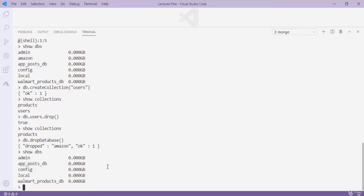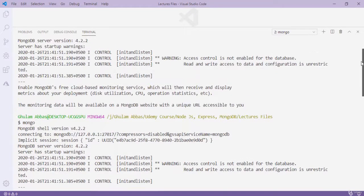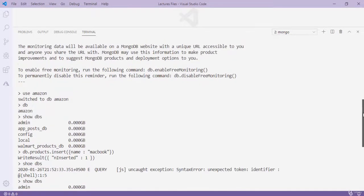When I press Enter I see 'dropped: amazon, ok: 1' meaning the amazon database was successfully deleted. Typing 'show dbs' confirms amazon is no longer in the list. So we have learned six queries: 'use <name>' to create a database; 'db' to see current database; 'show dbs' to list all databases.